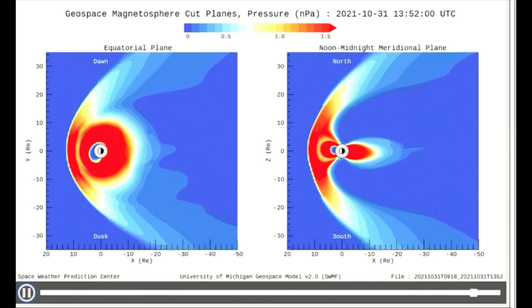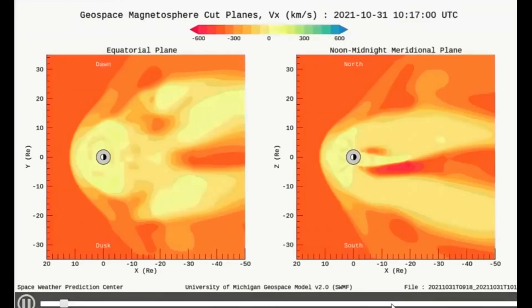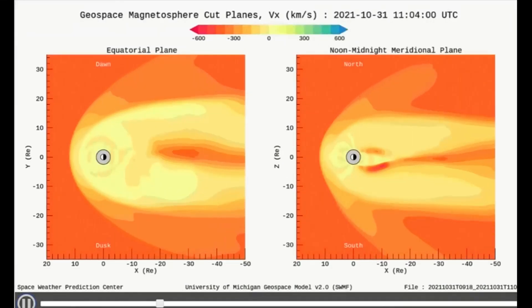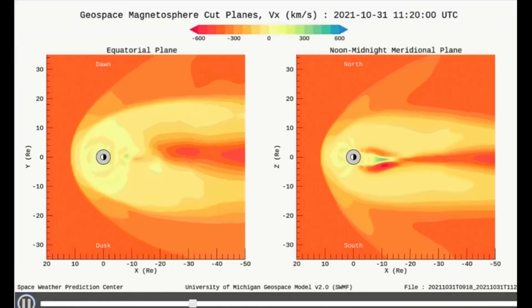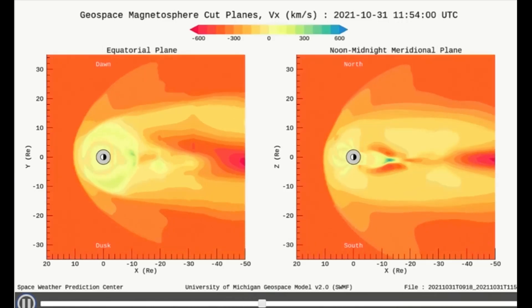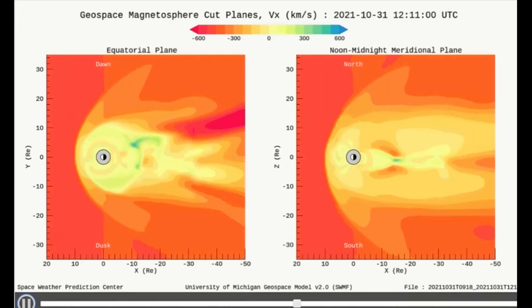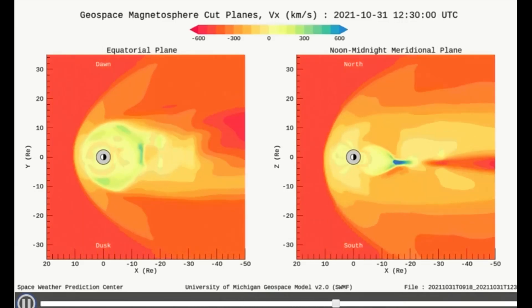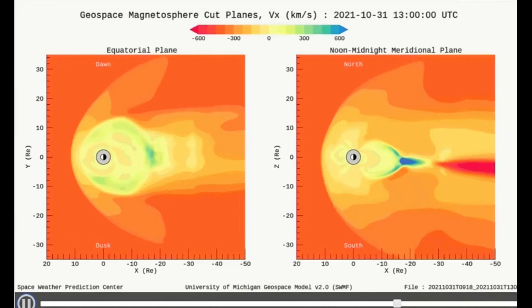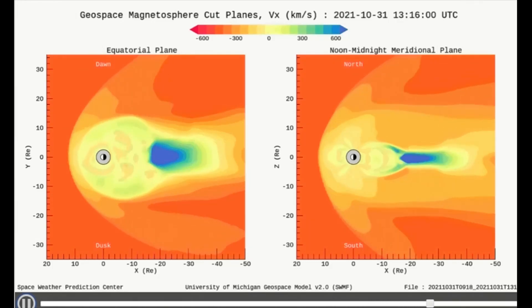Up next is the velocity model, which shows the speed of impact from the solar flare. The green and blues indicate the higher speed, ranging from 300 to 600 kilometers per second.